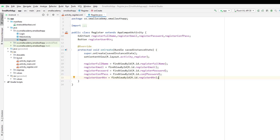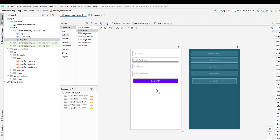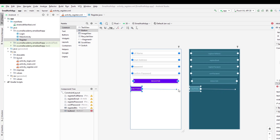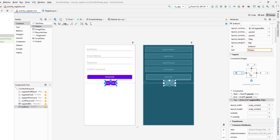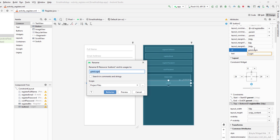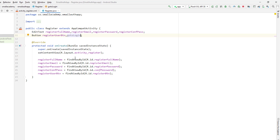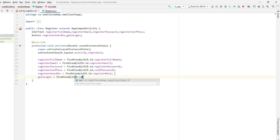I'm going to add one more button so that the user can go back to the login activity, just like how we added the create account button in the login form. I'll set the constraints and the ID — go to login is the ID. Then I'll create the variable here and set the XML resource: go to login equals find view by ID, R dot ID dot go to login.